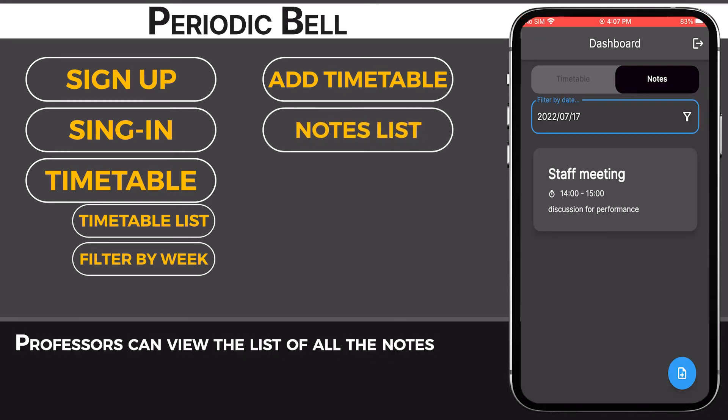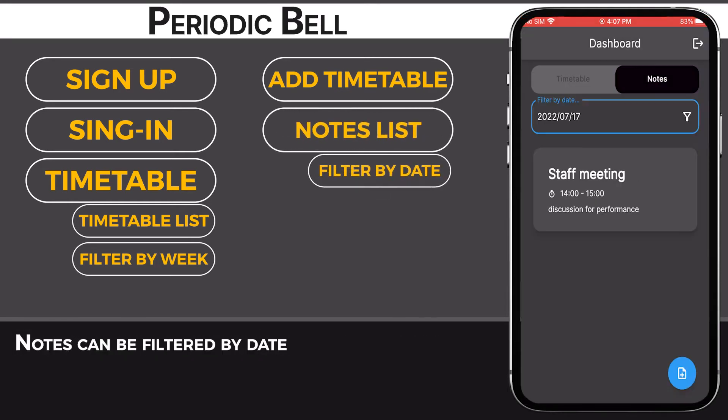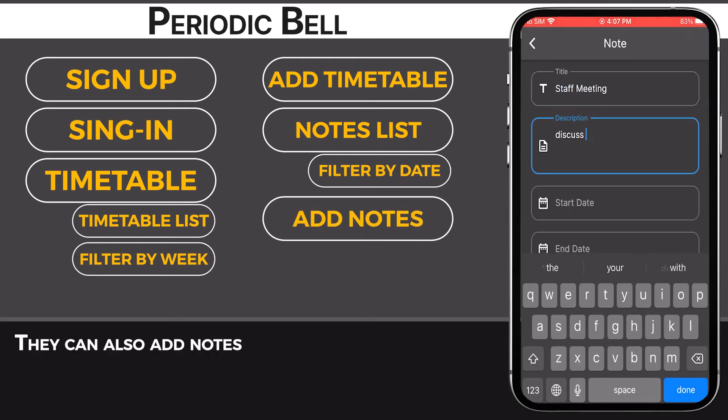Professors can view the list of all the notes. Notes can be filtered by date. They can also add notes.